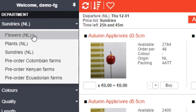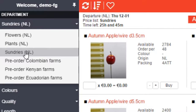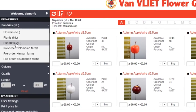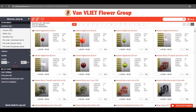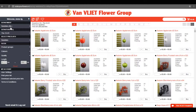We offer you flowers, plants and sundries on digital platforms. Our webshop is also accessible on mobile devices via the app. What we offer in the flowers and plants department goes without saying.